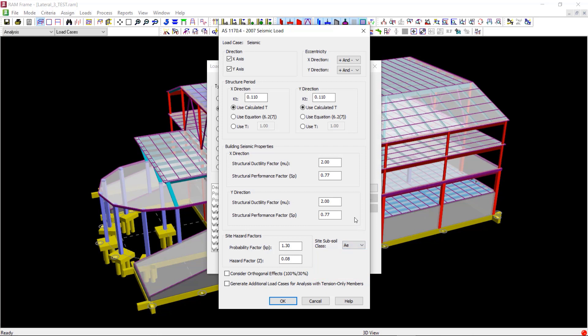Finally, we can choose to generate additional seismic load cases for considering 100% and 30% loads by checking consider orthogonal effects checkbox. We will check this option to consider orthogonal effects.